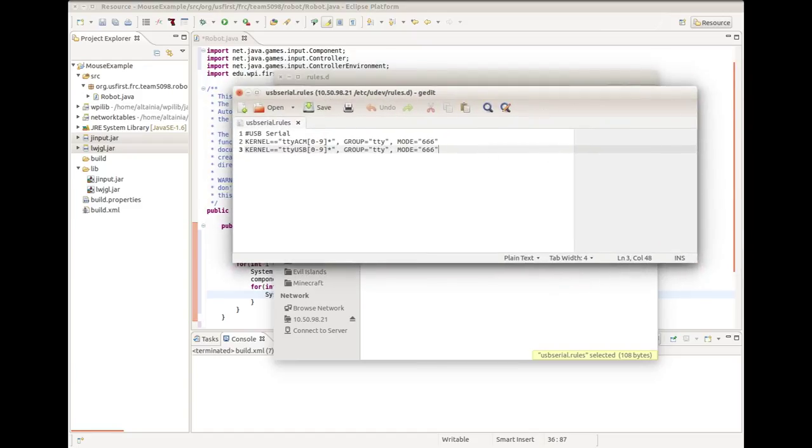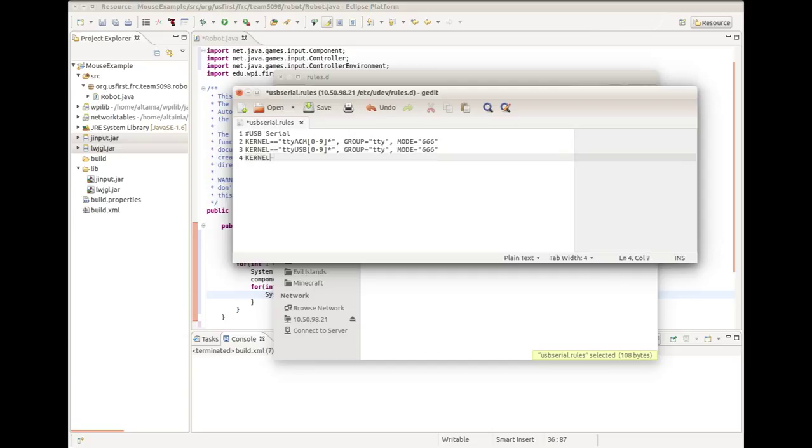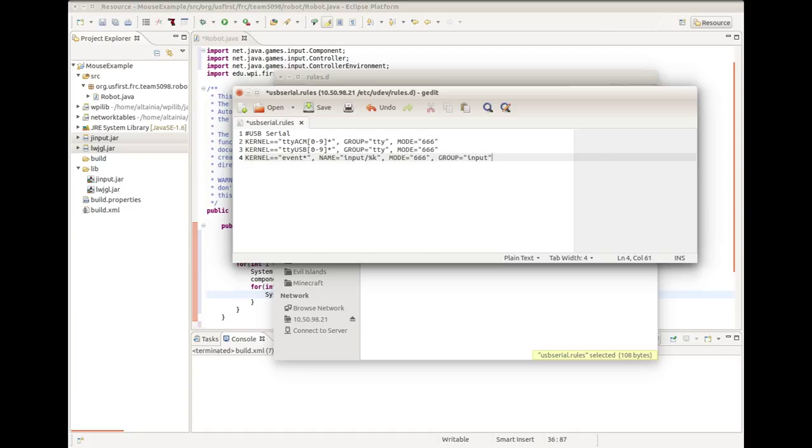You're going to want to add the following: kernel equals equals event asterisk, name equals input forward slash percent k, mode equals 666, group equals input, and save that file.